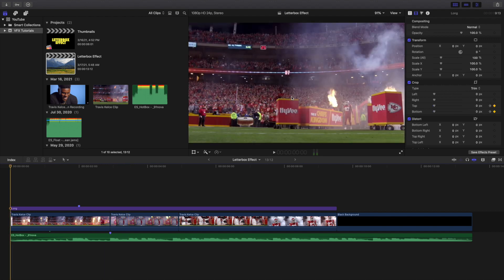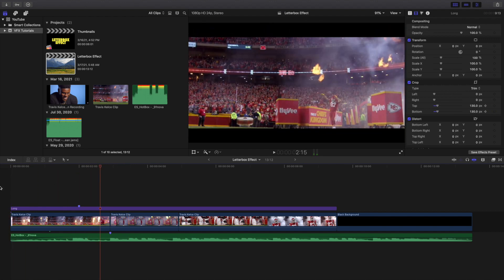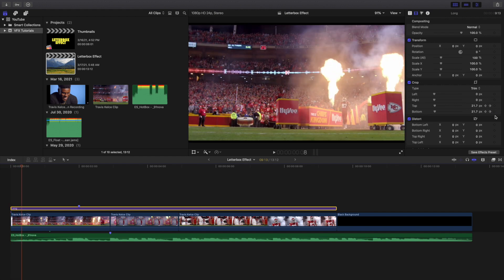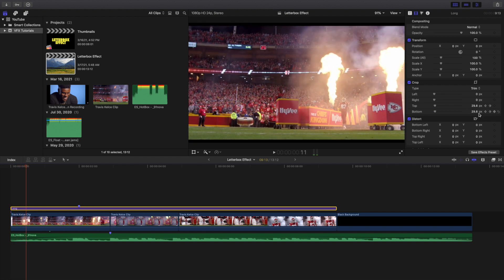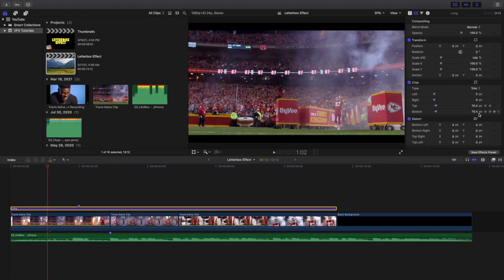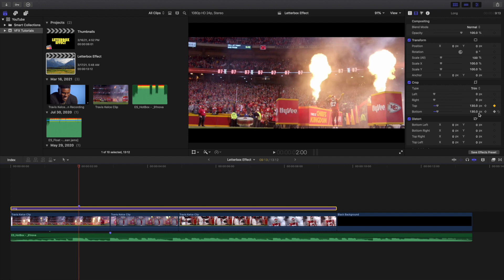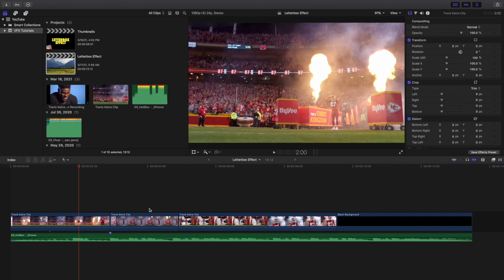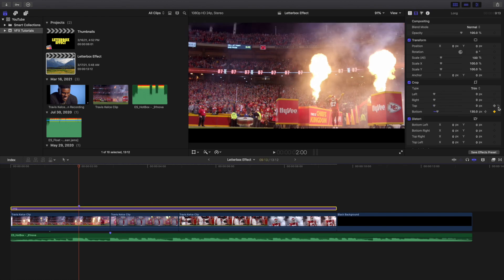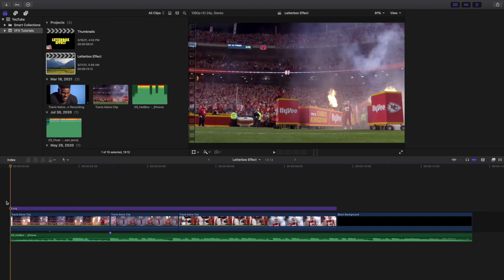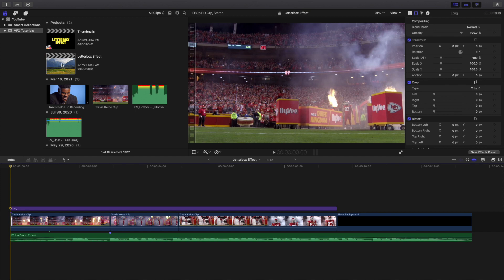As you can see, the animated letterbox is created right there. So what you want to do is go to the beginning, place a keyframe on the Top and Bottom, and keyframe the crop all the way until you get it to 130. Now let's say you don't actually want to animate it — go ahead and just reset the crop.